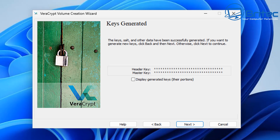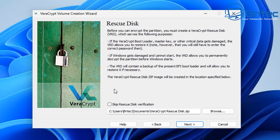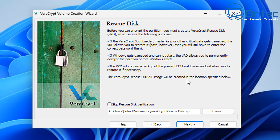VeraCrypt will generate your encryption key, and you can display those keys if you want. The important part now is to create a rescue disk, in case something goes wrong with Windows or the drive — you can decrypt and recover the drive using it. If you lose this rescue disk and forget your password, the data will be locked forever. You'll need a small USB flash drive to create the recovery disk.